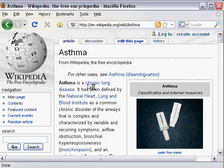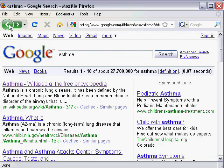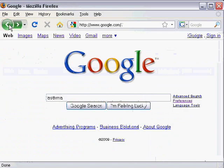The patron is probably looking for more authoritative consumer health information. This is a perfect time to use what's called a site search. A site search allows you to look for a keyword or phrase within a particular domain. There are two ways to perform a site search.